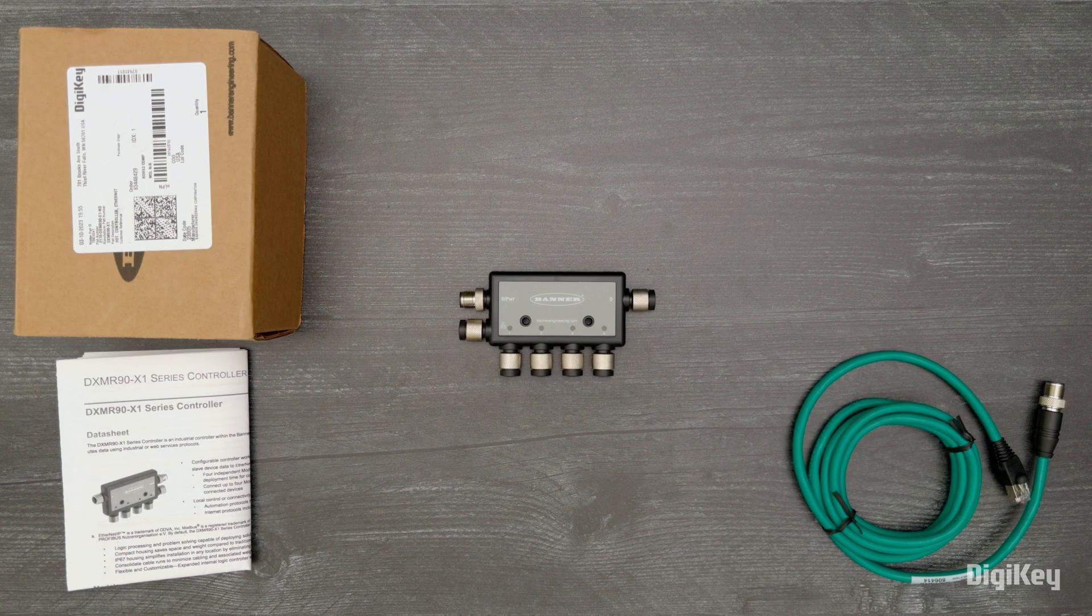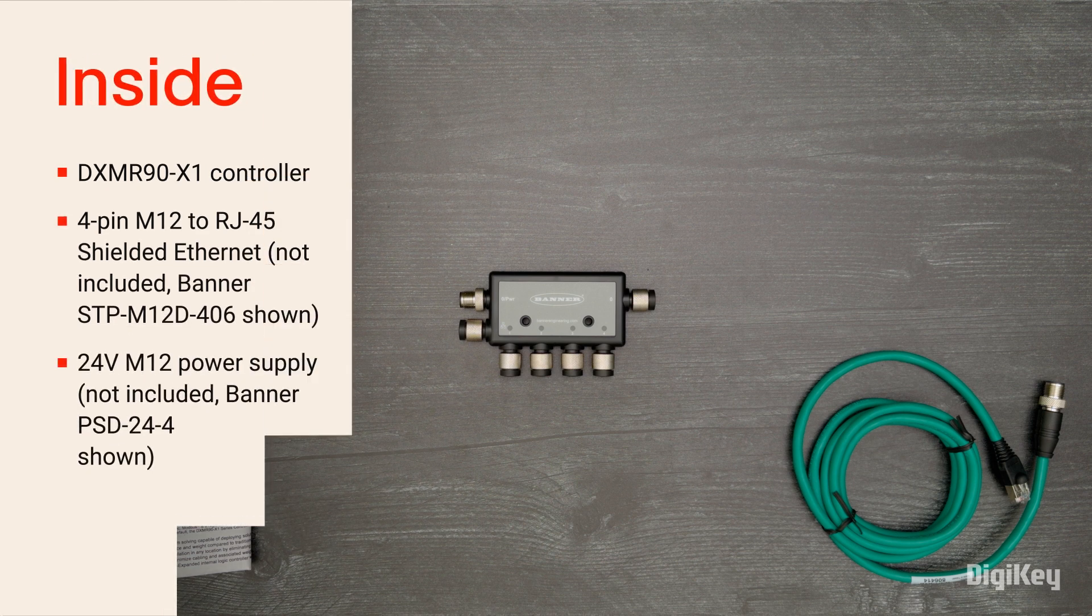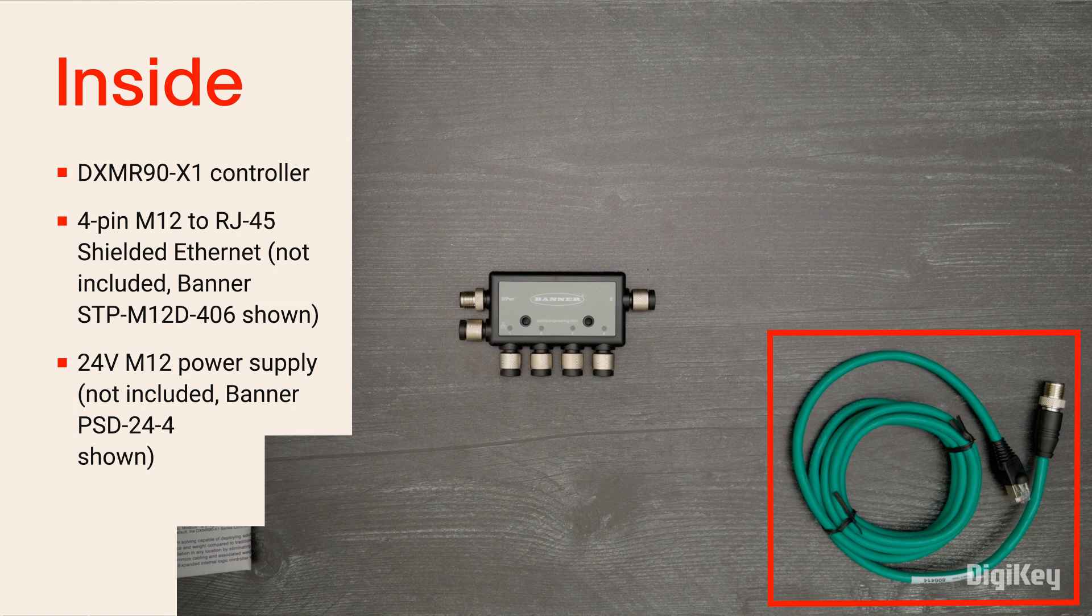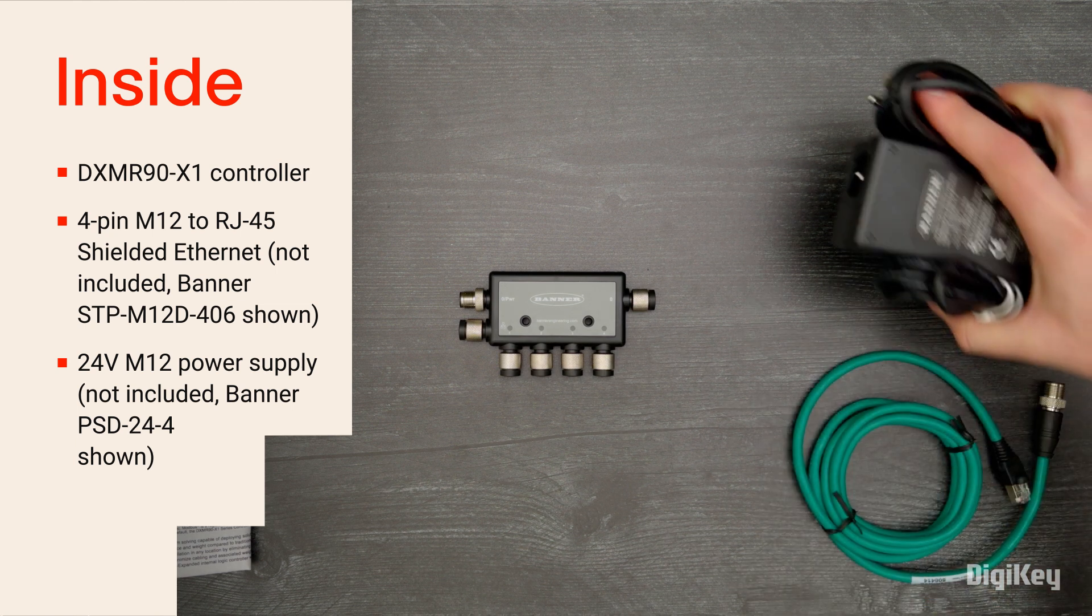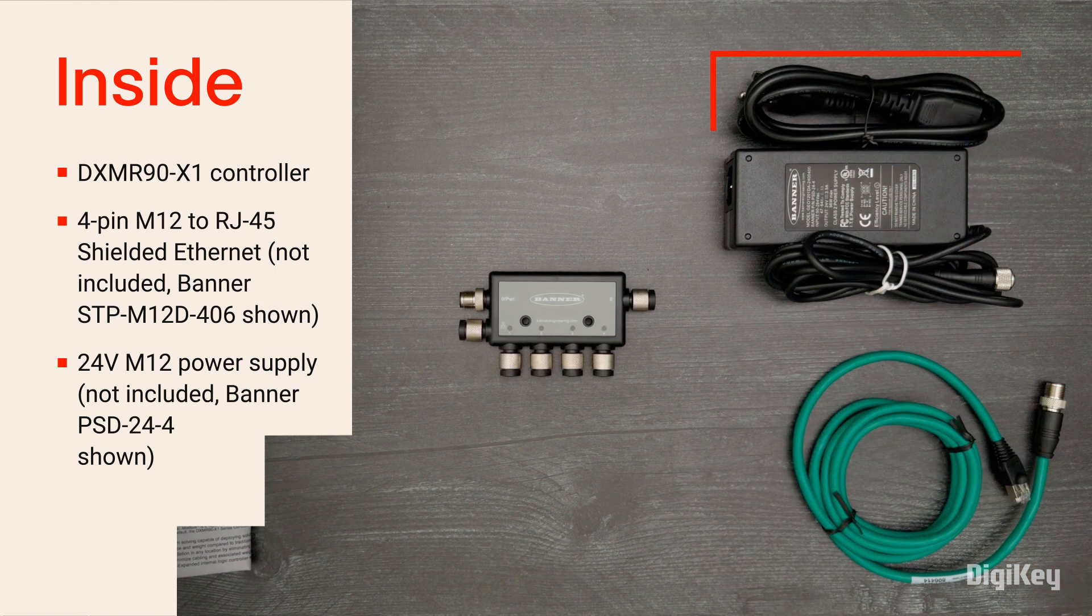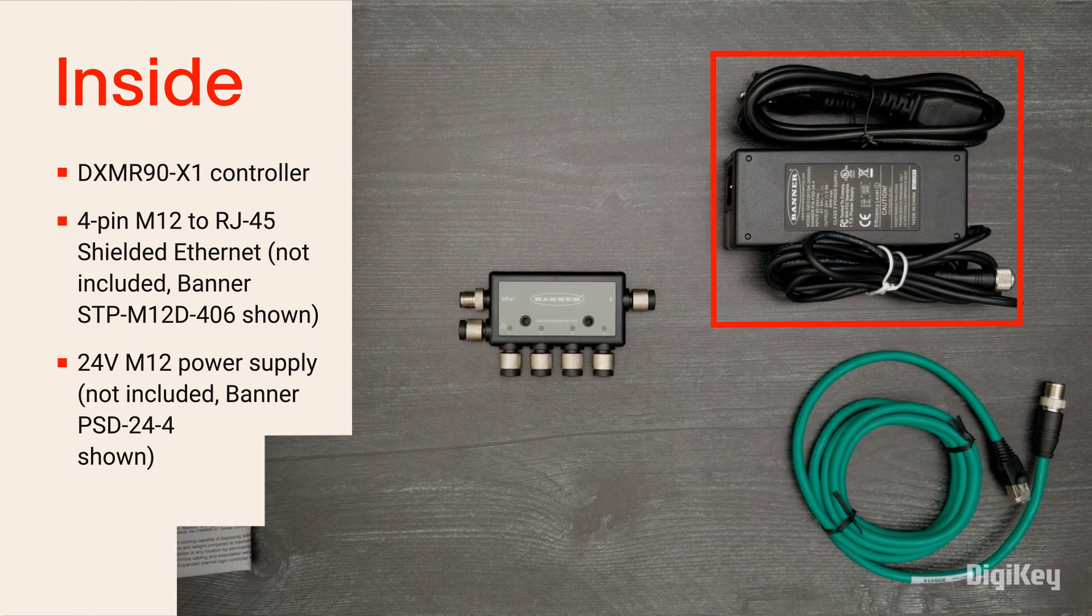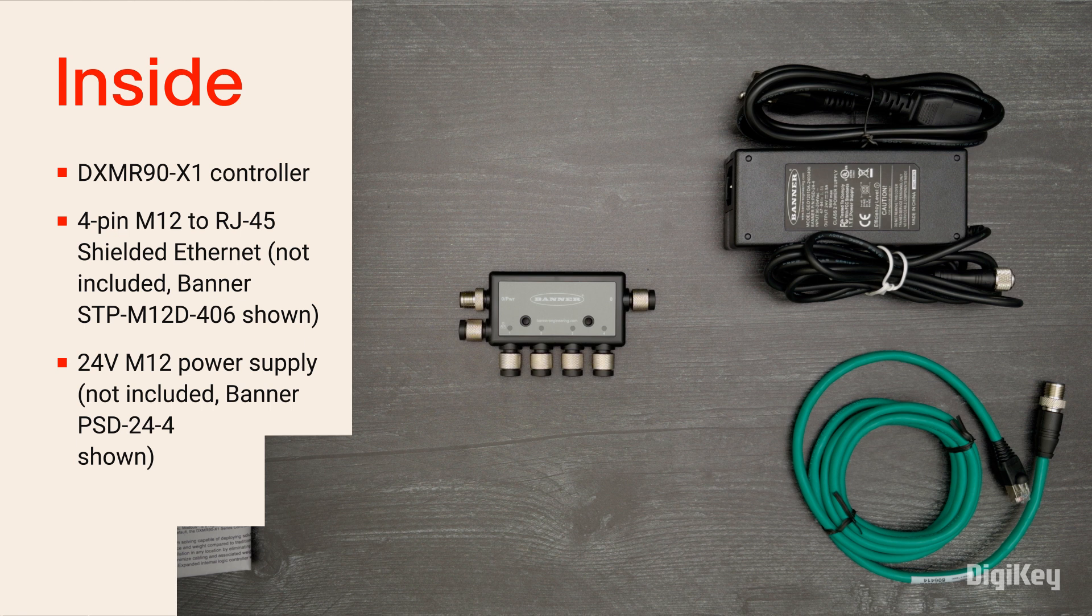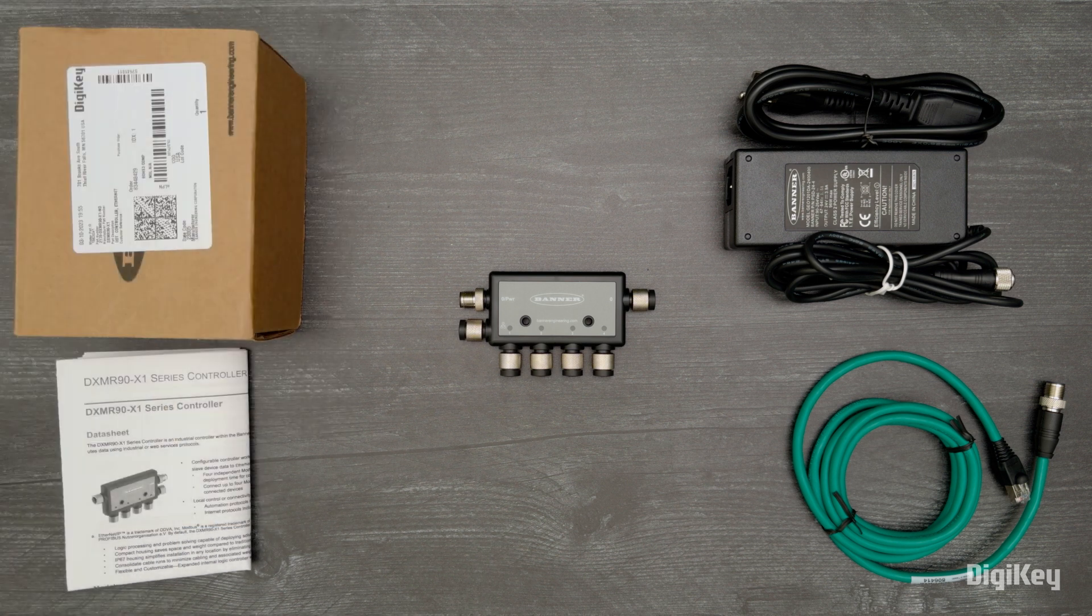Inside the box you'll find the DXMR90 controller. You'll need to supply a 4-pin M12 to RJ45 shielded ethernet cable and a 24-volt M12 power source. We're using Banner's STP-M12D-406 cable and PSD-24-4 power cable.